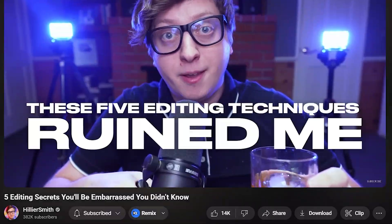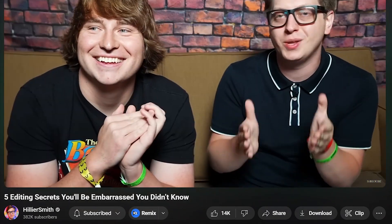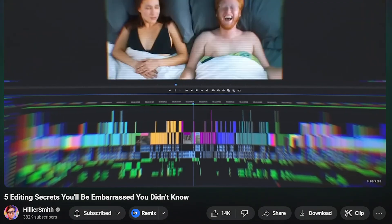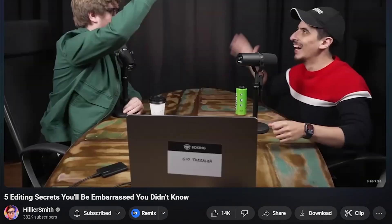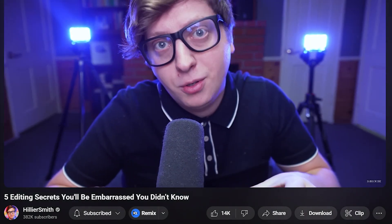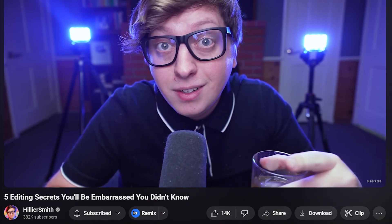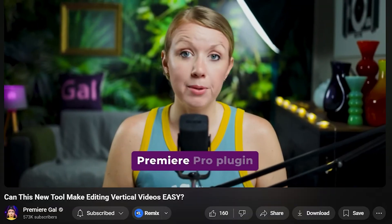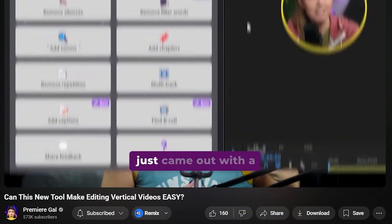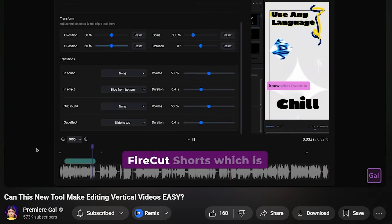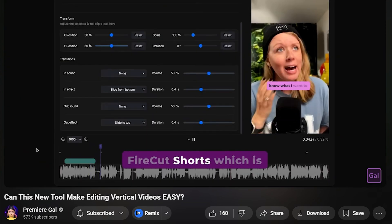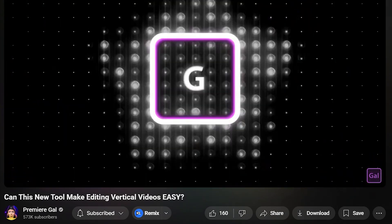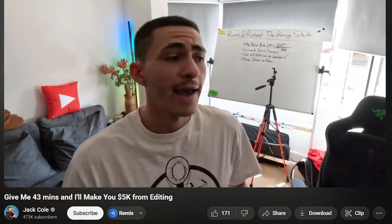For Premiere Pro excellence: Hillier Smith - probably the most valuable channel if you want to understand why an edit works, not just how to push buttons. His breakdowns reveal how storytelling, pacing, and subtle cuts can transform a simple video into something that feels cinematic. Premiere Gal - extremely beginner-friendly. If you want clear, organized walkthroughs for all the essential skills, she explains everything without wasting your time. Her teaching style makes Premiere feel approachable instead of overwhelming. Jack Cole - this isn't just software training. He shares real strategies for landing freelance clients and building editing income, which was incredibly helpful when I had no idea how to approach people for paid work.